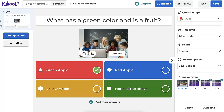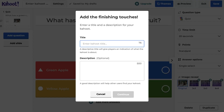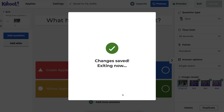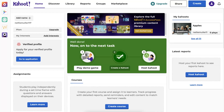That's all — just one question. I hope it works with one question; I may need at least three but let me try it. Now I'm going to save it — important to save. I'm going to give it a title: I'll call it 'Apples,' no description. Next I'll hit Continue — you can see that Continue changes to Saved. Now I need to create the challenge.